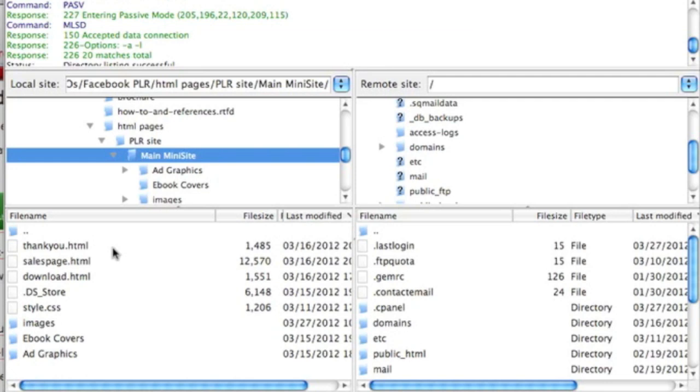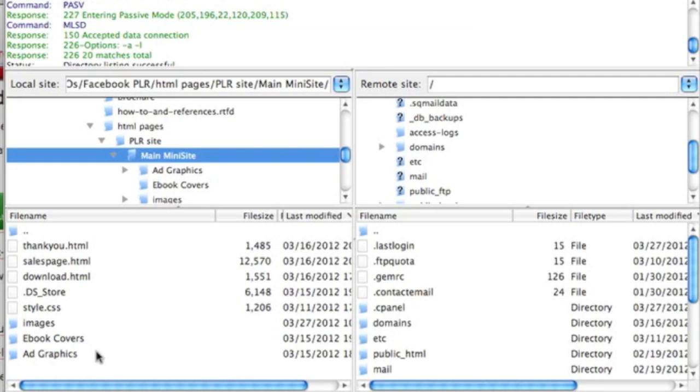If you're trying to upload the FB Timelines mini-site, in this example, you have some HTML pages, a style.css page, images, ebook covers, and ad graphics. Ebook covers and ad graphics, we don't need to concern ourselves with. All we need is the images, the style.css, and any of the HTML pages.